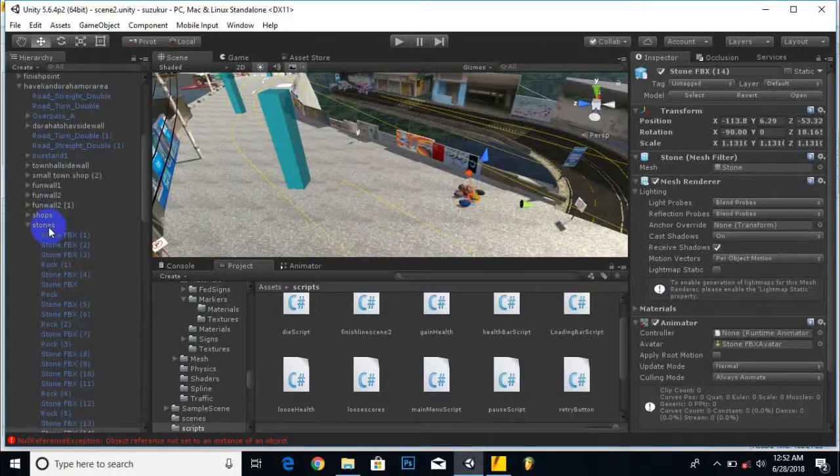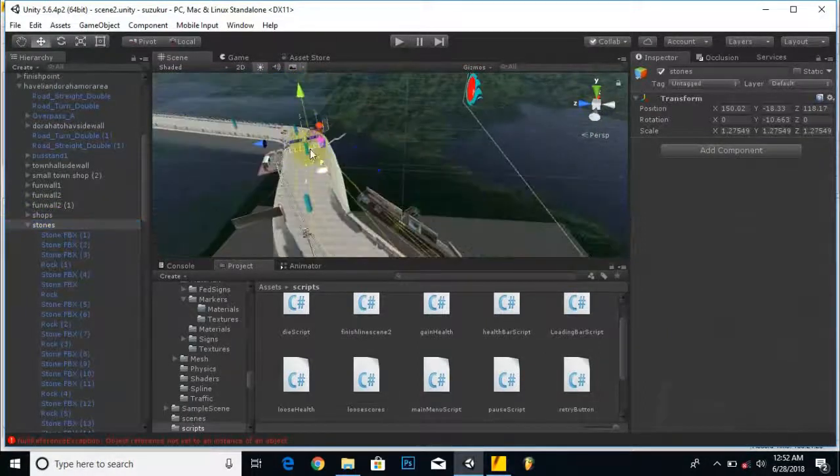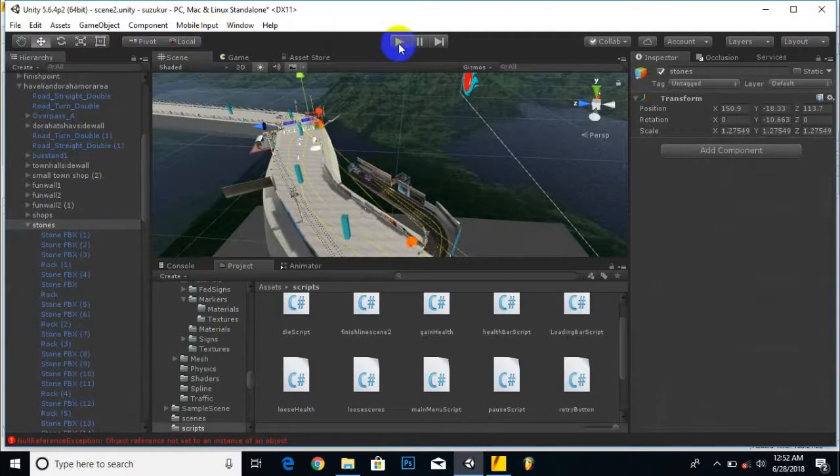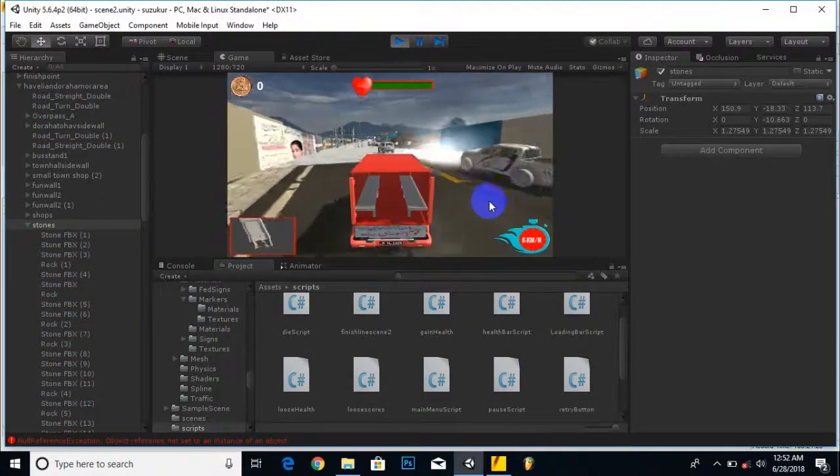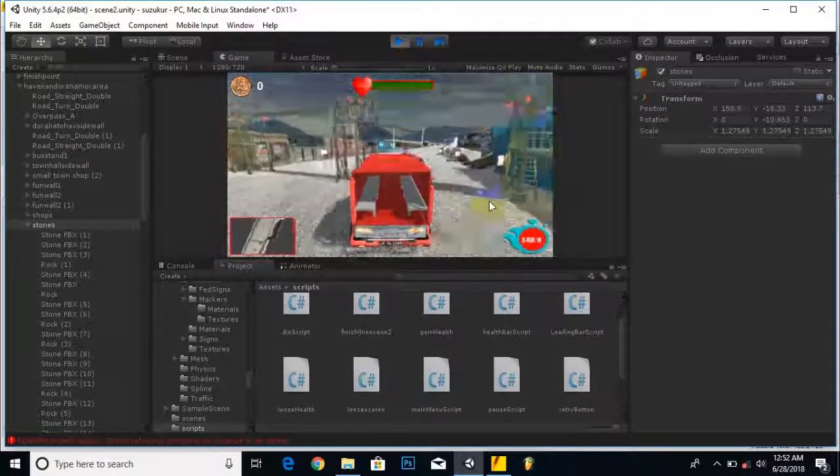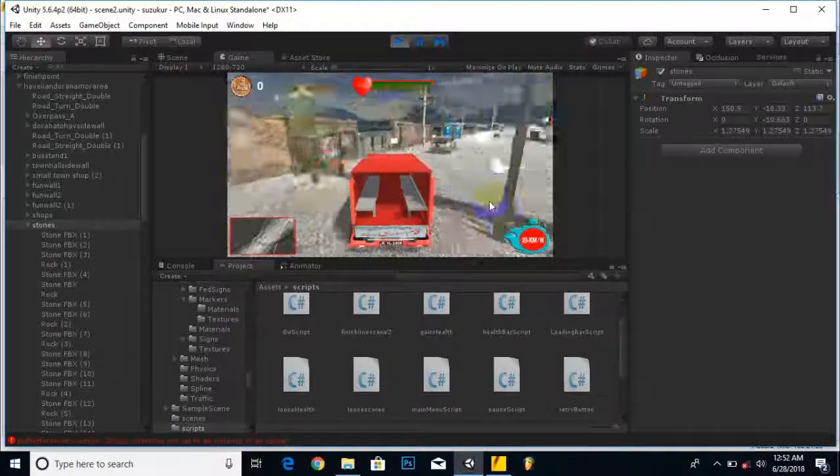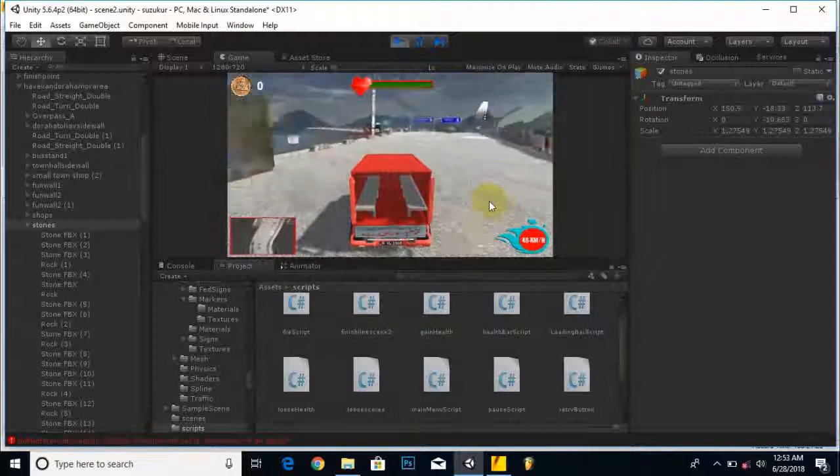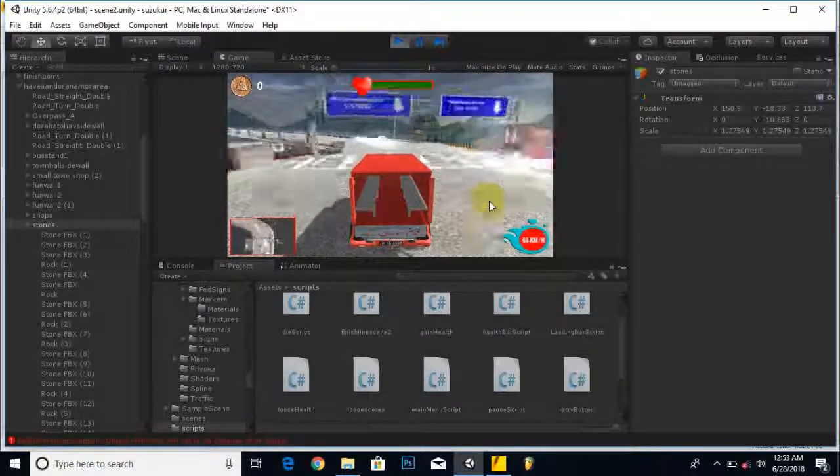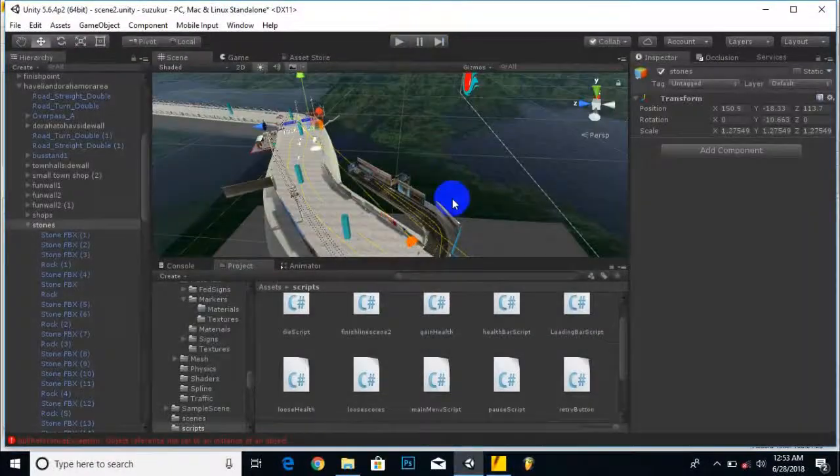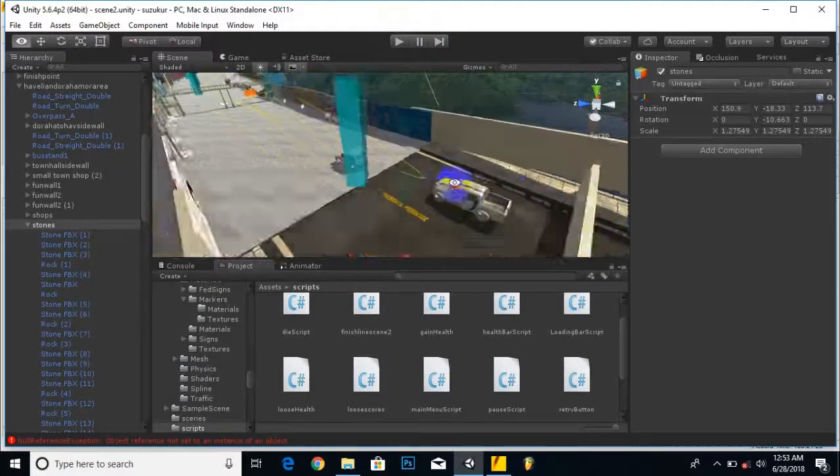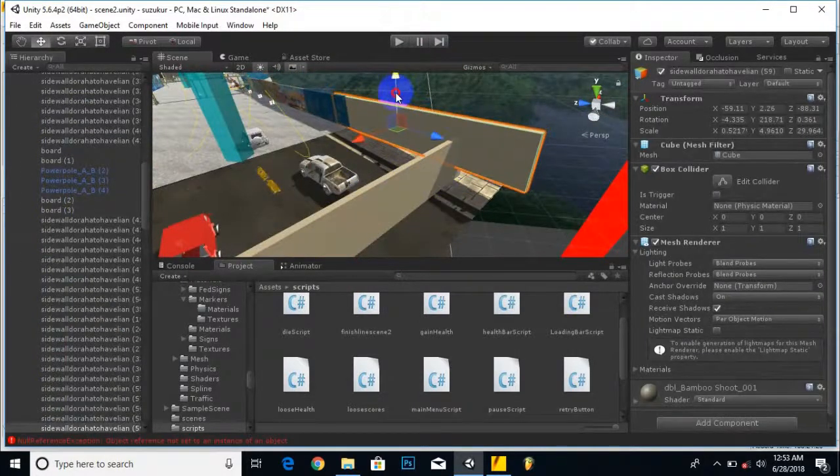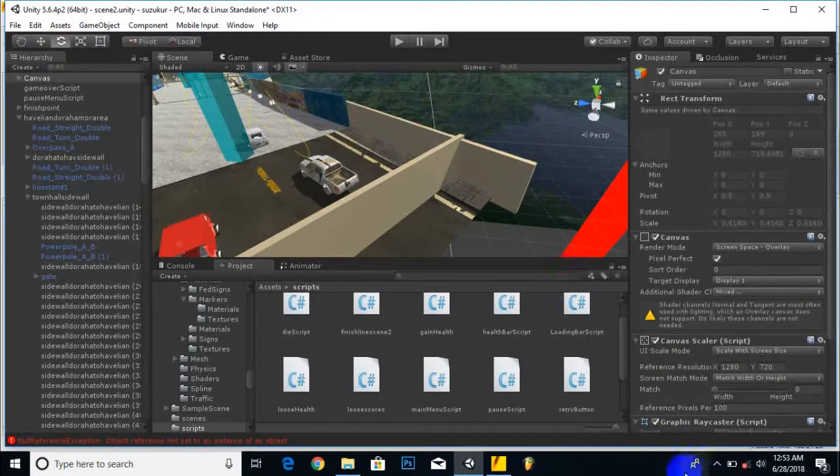Now we will check our game, run the game. That's it, we have successfully implemented our traffic system. In the next video we will hopefully learn something new. See you in the next video, thank you very much.